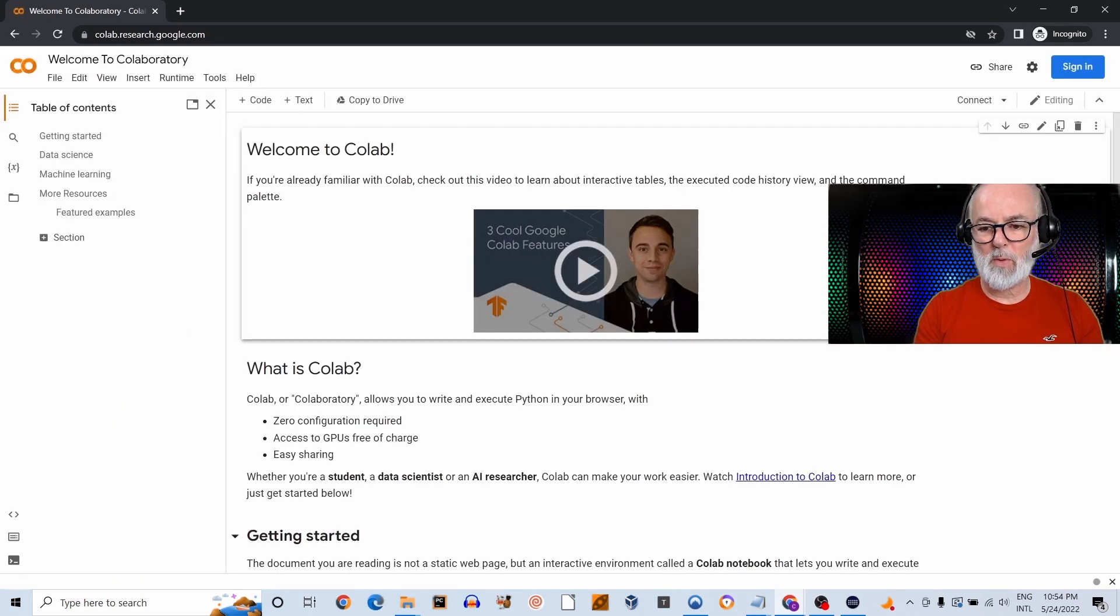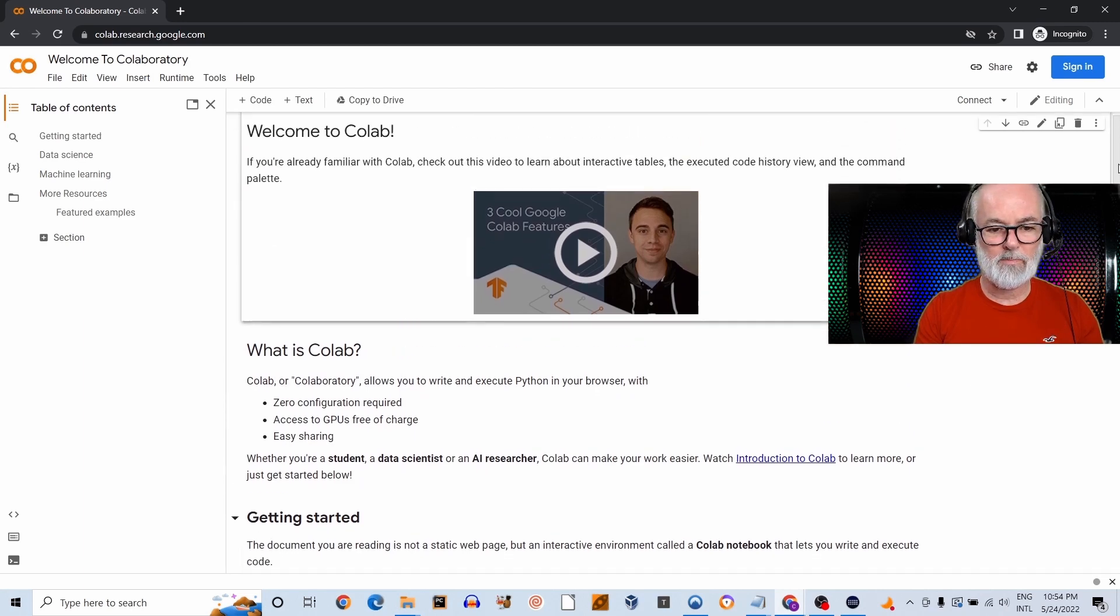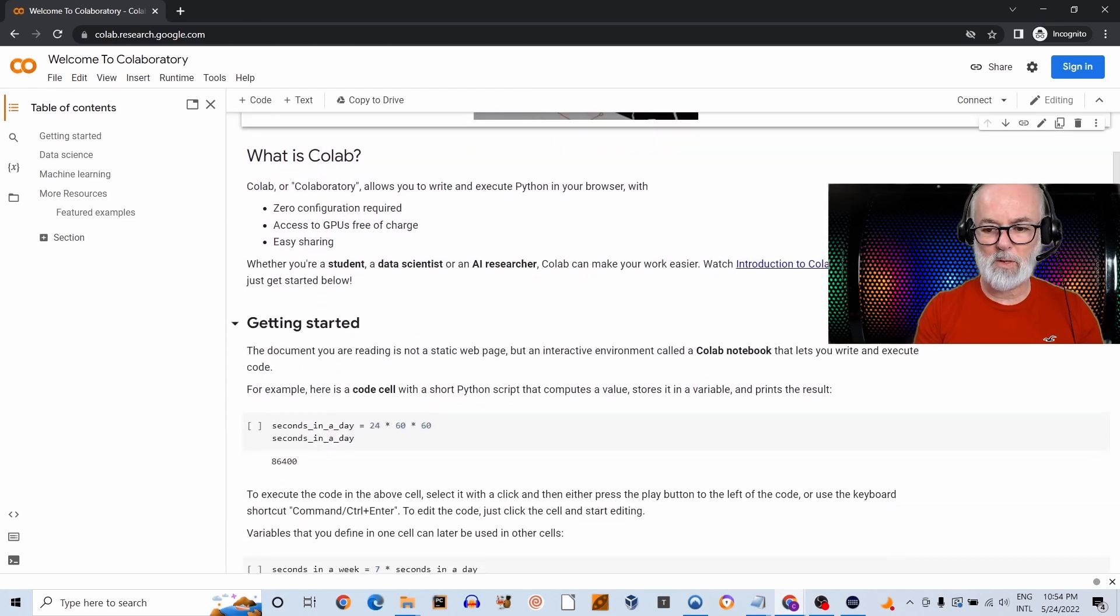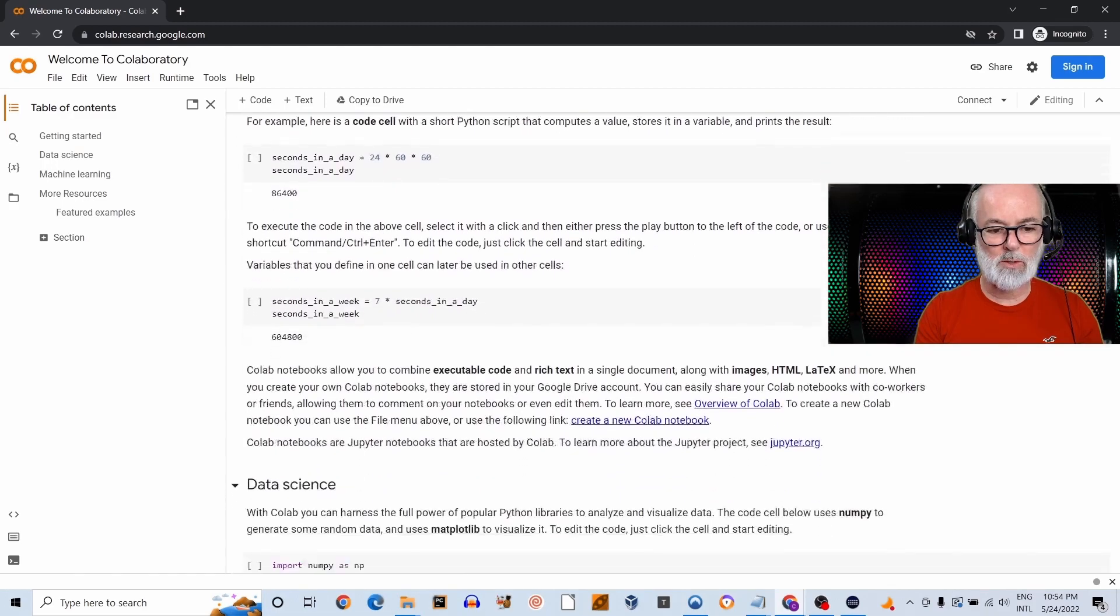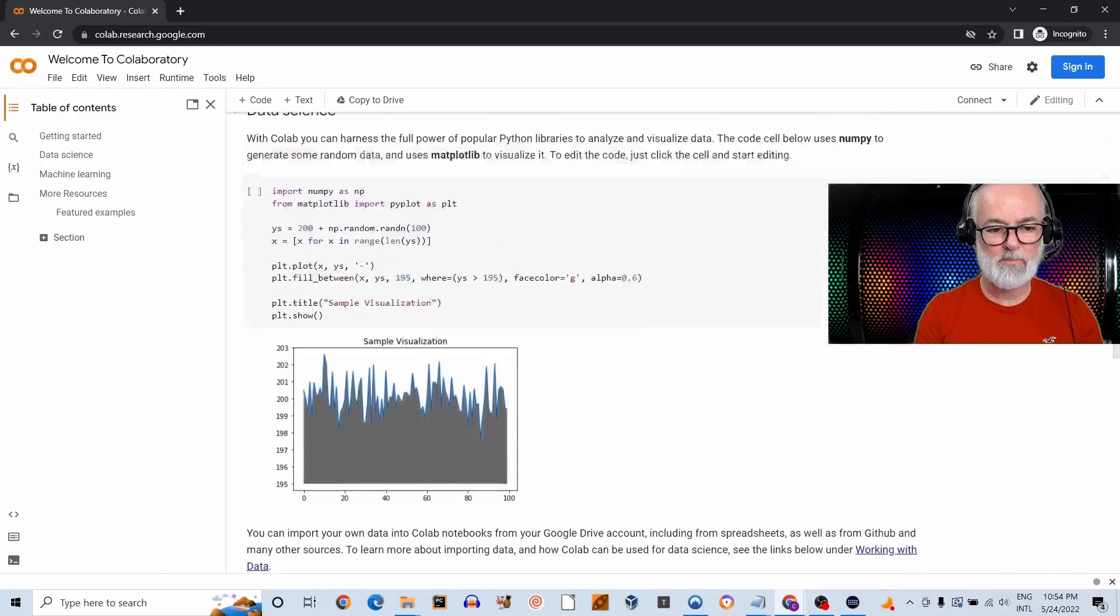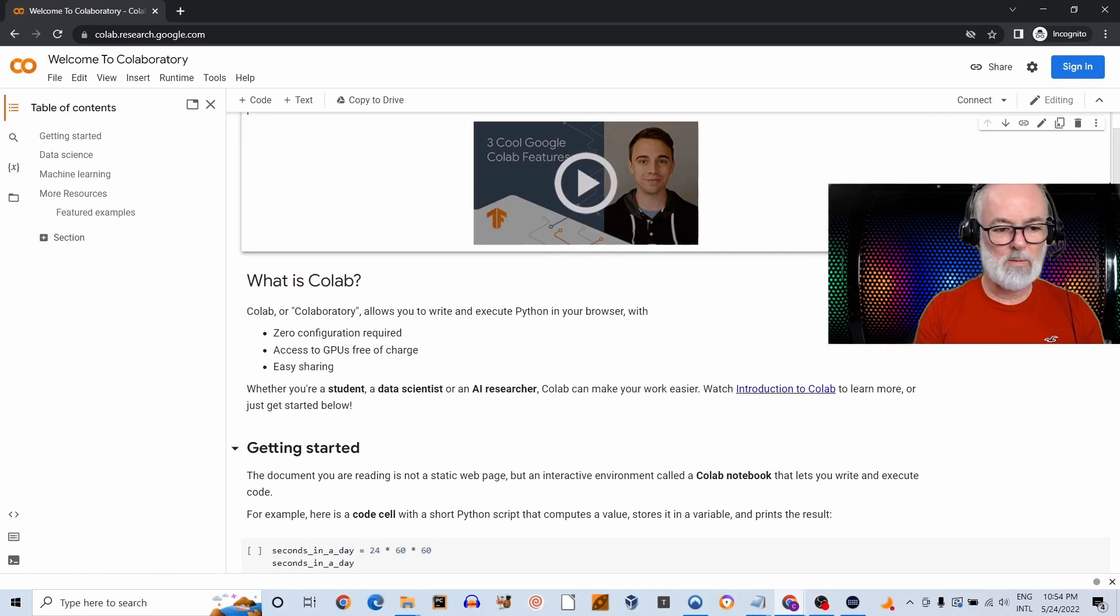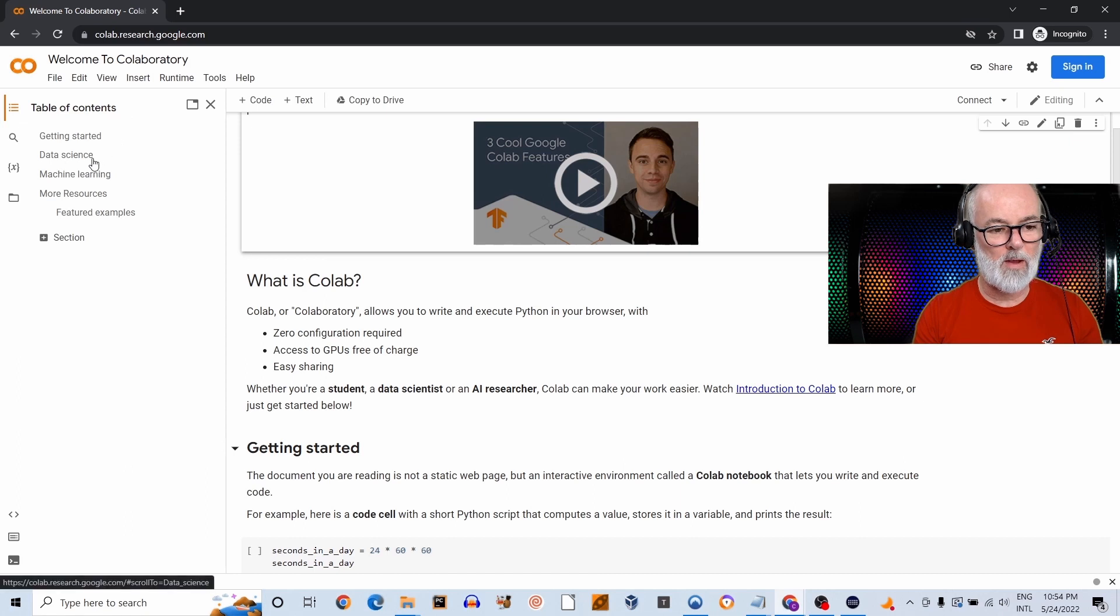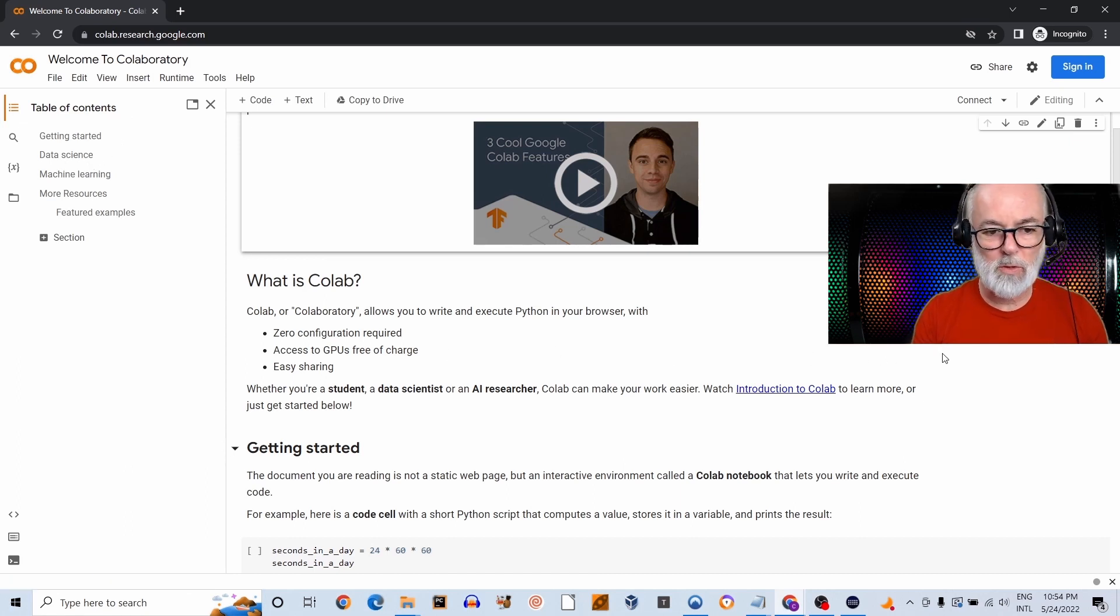And this is the first page you will see once you reach Colab. There's a bunch of introductory information about Colab—what it is, what it does, what you can do with it. You should read it. And on this left-hand side it shows a table of contents with a little focus on data science and machine learning. But the most important thing I want to show you in this page is...